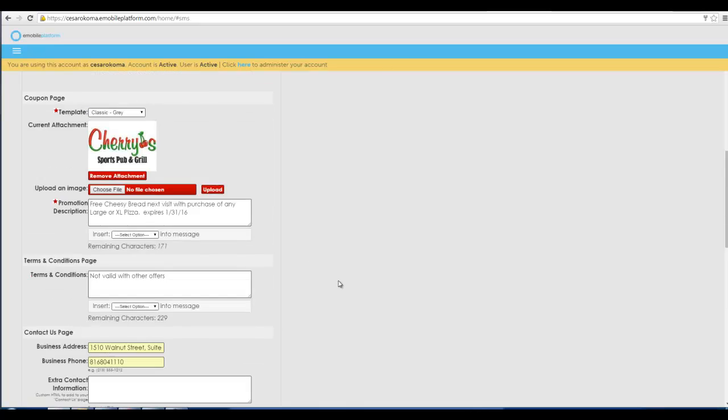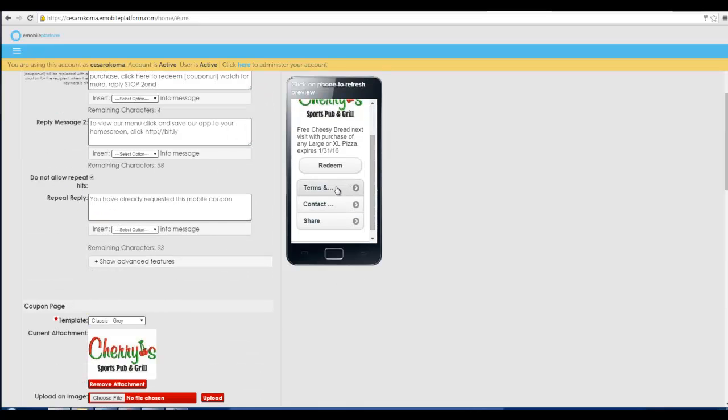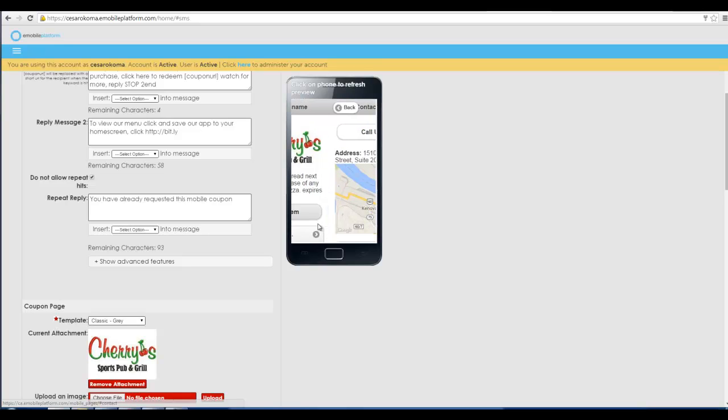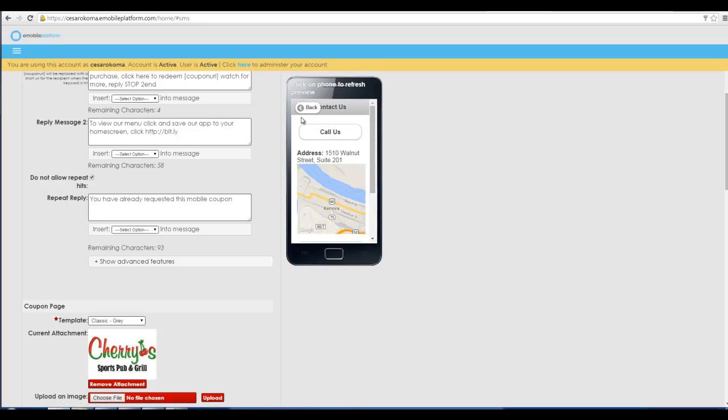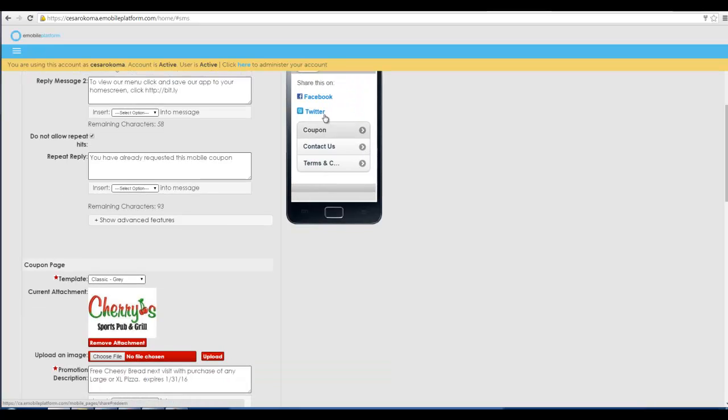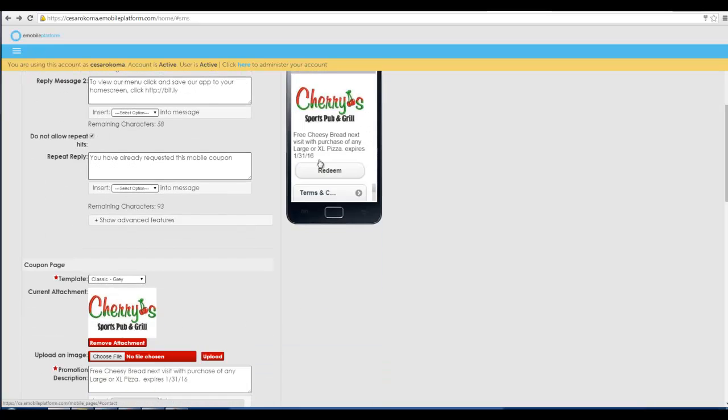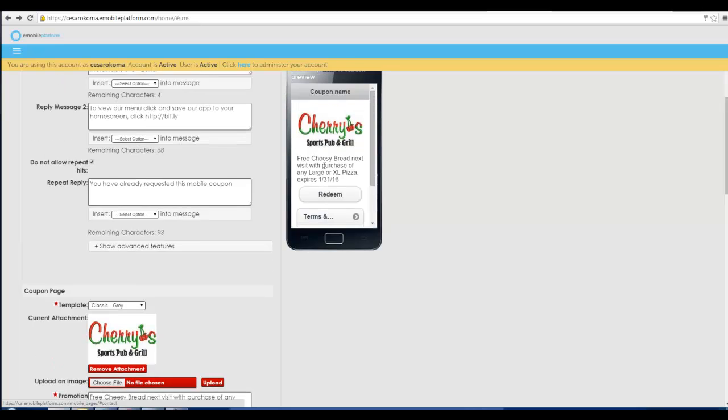Once we hit save our coupon is then created. You can see we've got a terms and conditions page, a contact page, a share page. There's the contact page with the call us button. A nice share page which allows for people to share on social media. We have created this coupon.